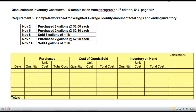Hi, Lynette here again. Thanks for joining me to complete my discussion on calculating inventory cost flows. The example is taken from Horngren's 10th edition — it's exercise 6-17 from page 404. Our requirement is to complete a perpetual inventory record using the weighted average method of cost flows.